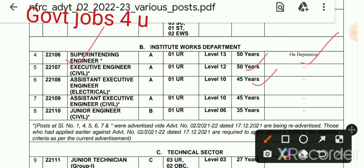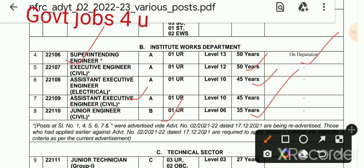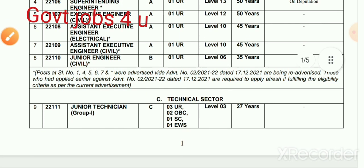Similarly, Assistant Executive Engineer Civil is also in Group A. And remaining — Junior Engineer Civil is in Group B, age limit 35 years.